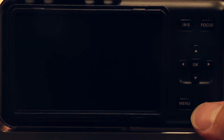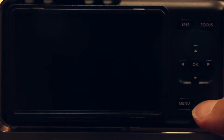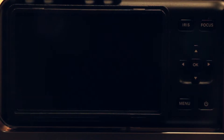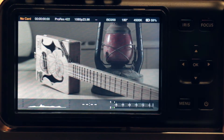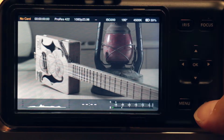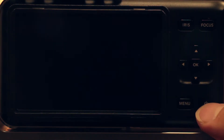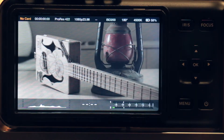Let's go ahead and turn the camera on. A single click turns it on, and click and hold turns it off. All right, we have our image there.